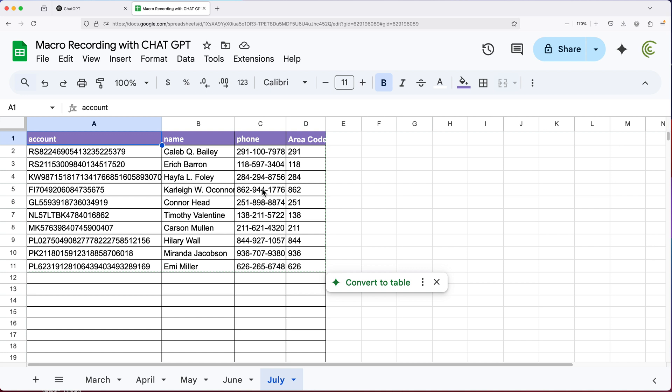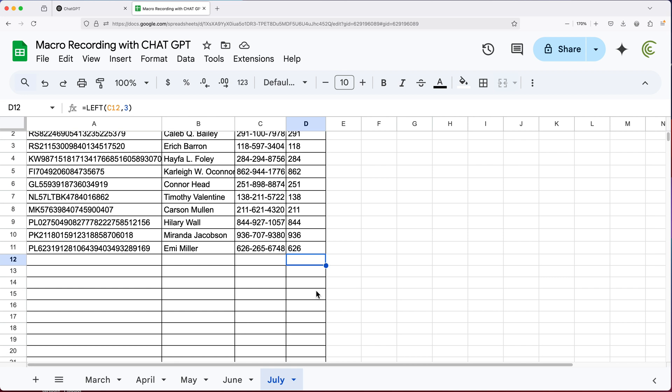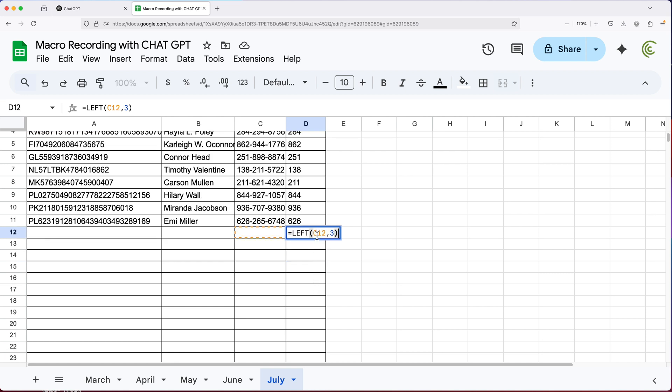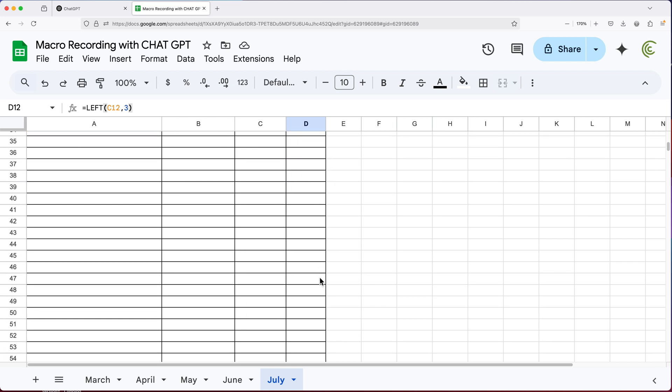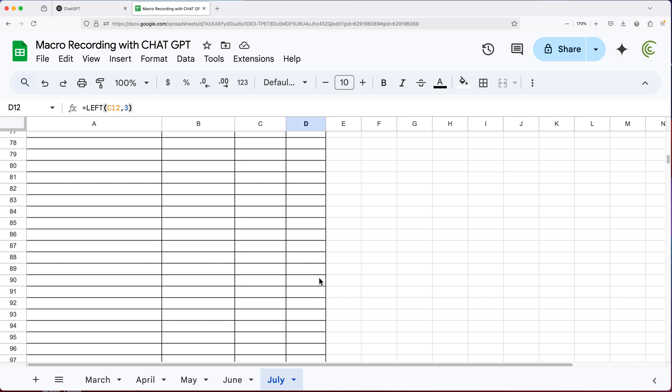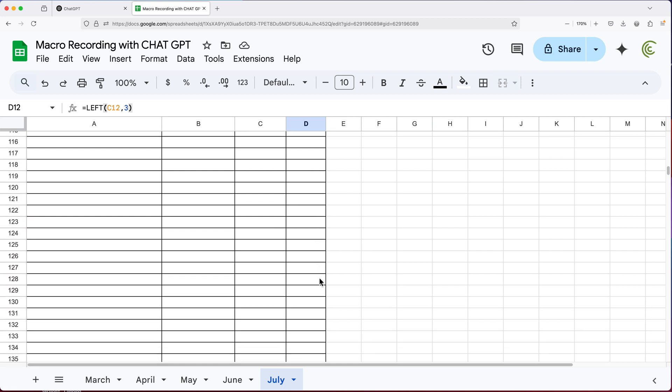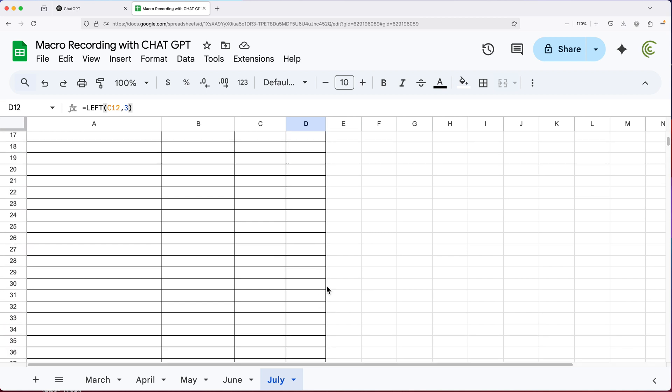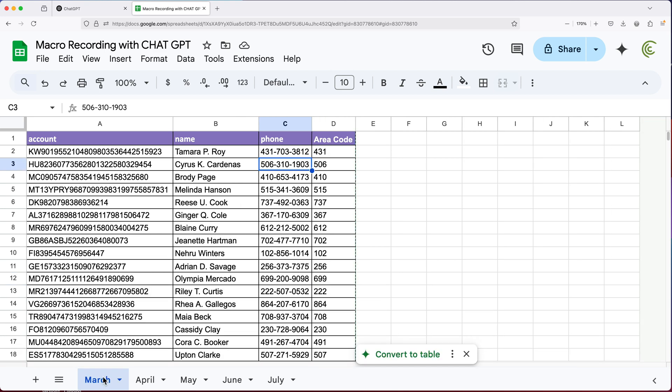You can see it did the same thing. So it has the area codes, the background colors. It has the font color. It has the borders, except that our borders went way too far. And our formulas too, if you look here, went way too far because it doesn't understand that this sheet has less lines. Basically just replicates the exact same thing I did here on this March tab.